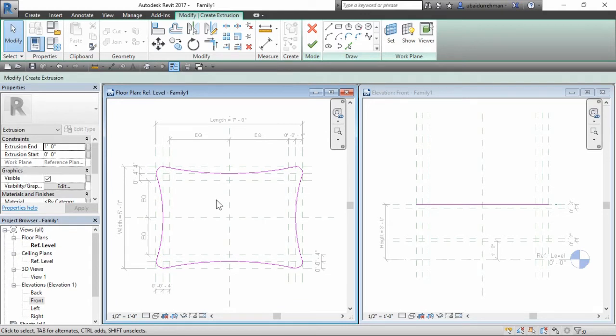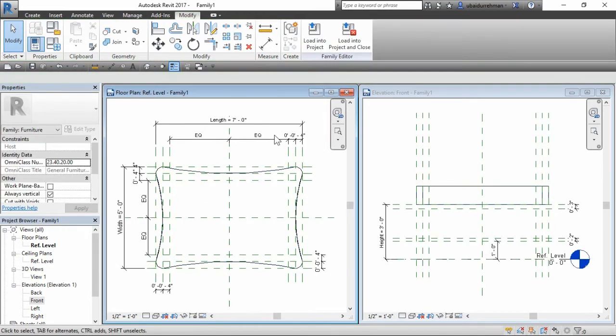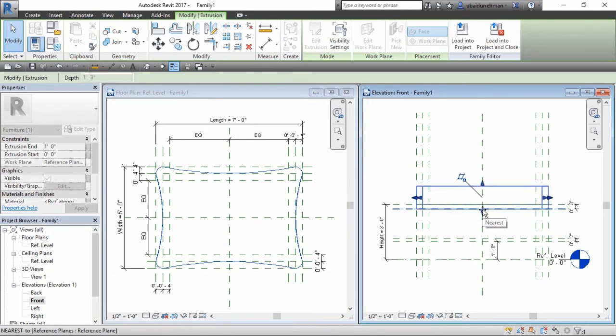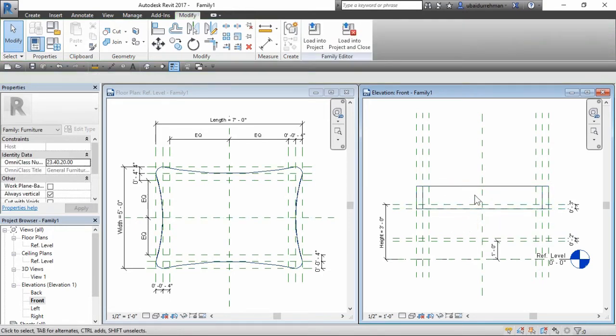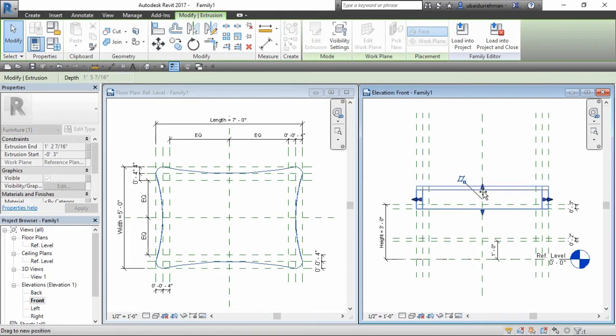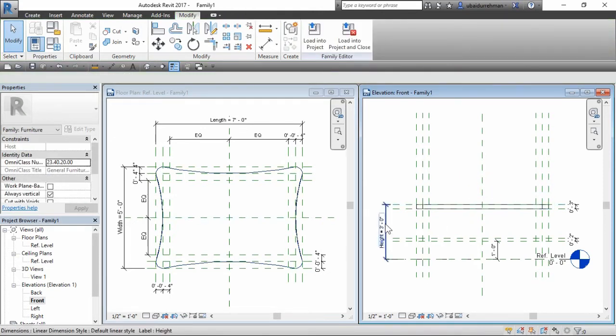After drawing the geometry, close the extrusion command and go to front view. Then drag the extrusion from arrow shape grip, attach to reference plane and lock them. Then flex the model by changing dimensions to make sure everything works correctly.